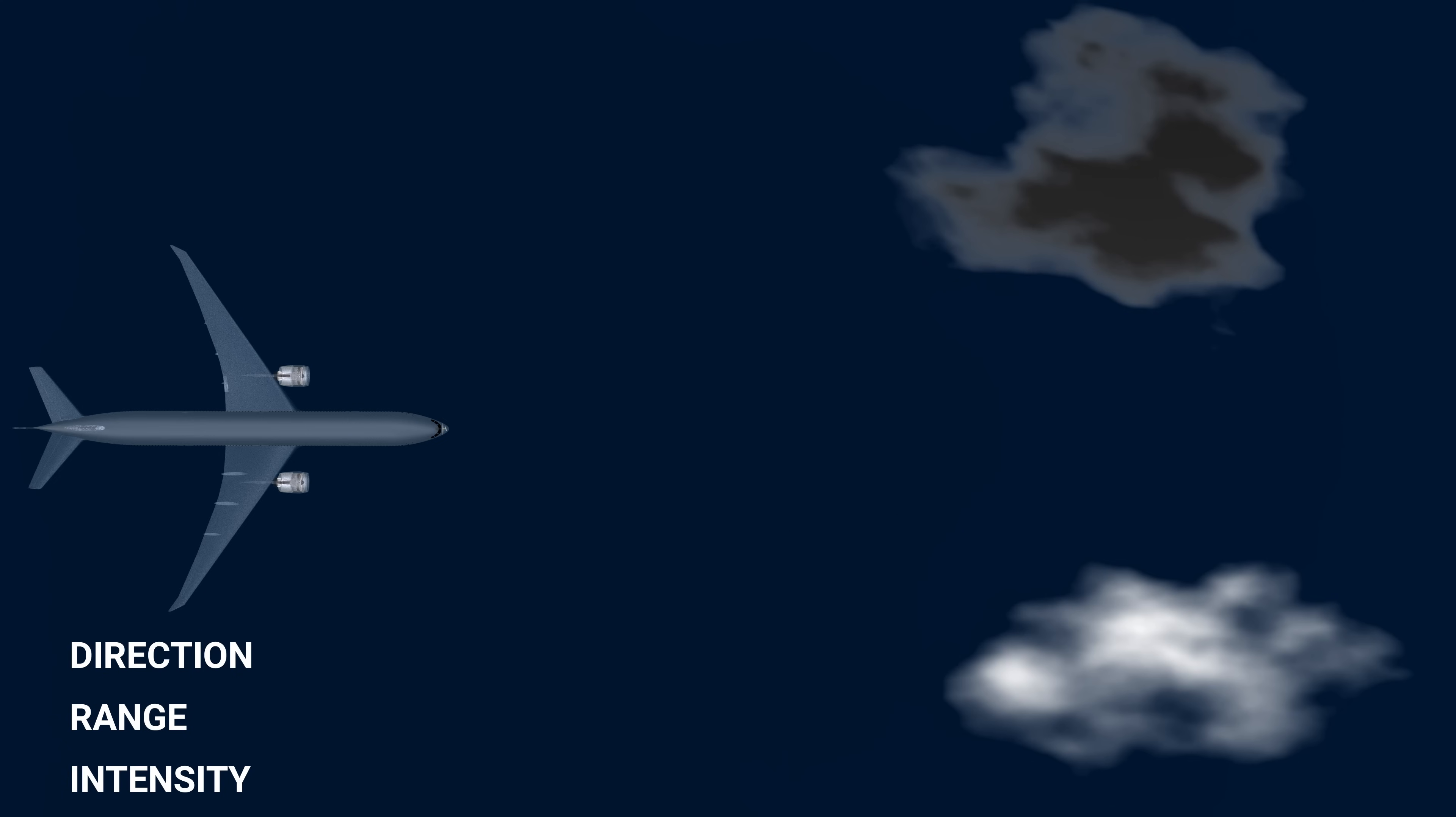Finally, the computer measures the intensity of the radio pulse return. Higher the precipitation in the clouds, more will be the echo of radio pulses. This means radio pulses hitting dense stormy clouds will have more returns compared to light weather clouds.